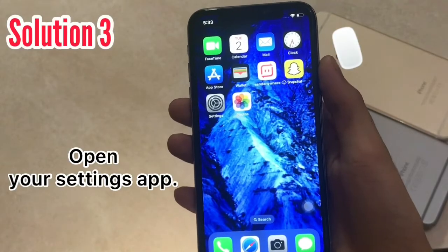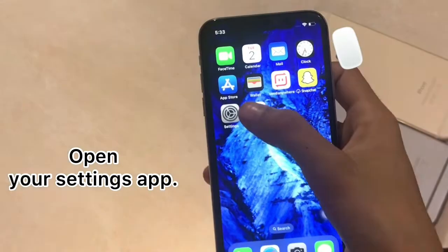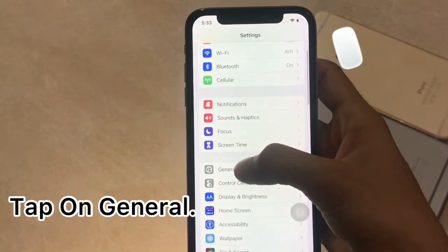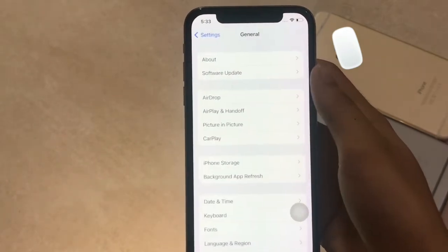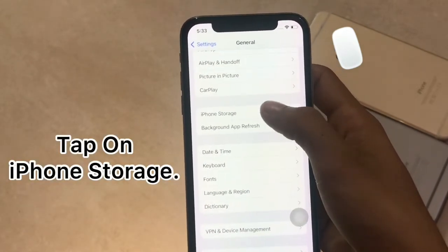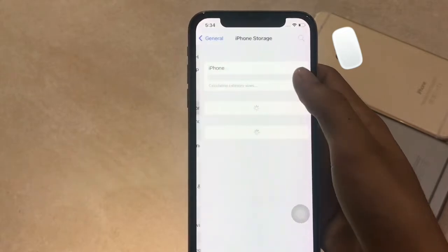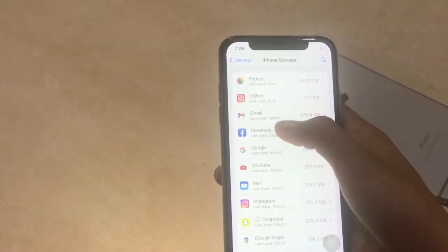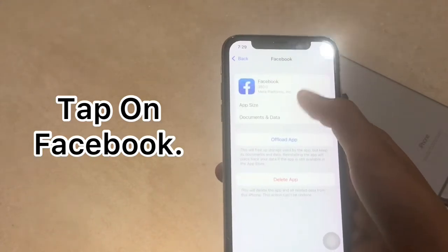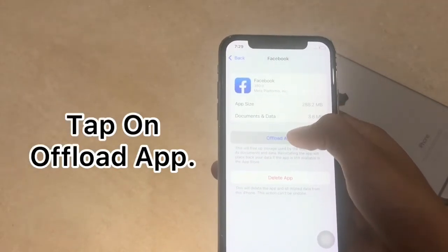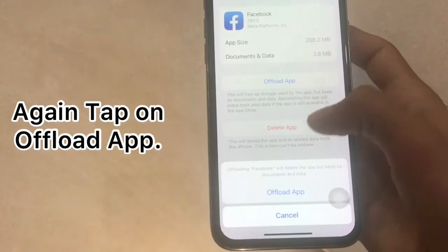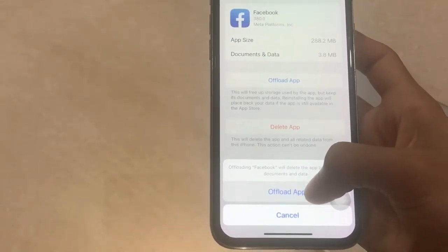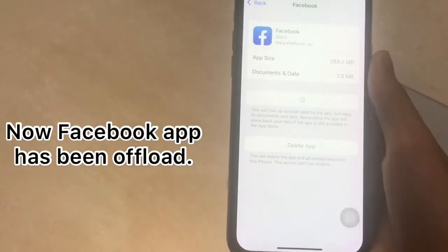Solution 3. Open your Settings and tap on General, then tap on iPhone Storage. Find Facebook in the list of apps and tap on it. Tap on 'Offload App', then tap on 'Offload App' again to confirm. Now the Facebook app has been offloaded.